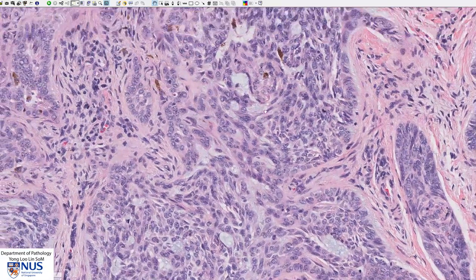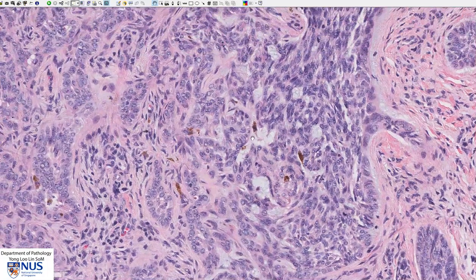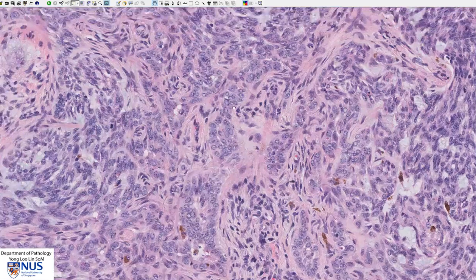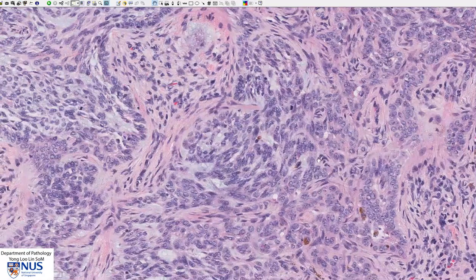Looking at higher magnification, we also see occasional pigment-containing macrophages. This is melanin pigment. Sometimes the tumour cells can also be pigmented, giving rise to a brownish or dark brown appearance on the skin, which can mimic melanoma.